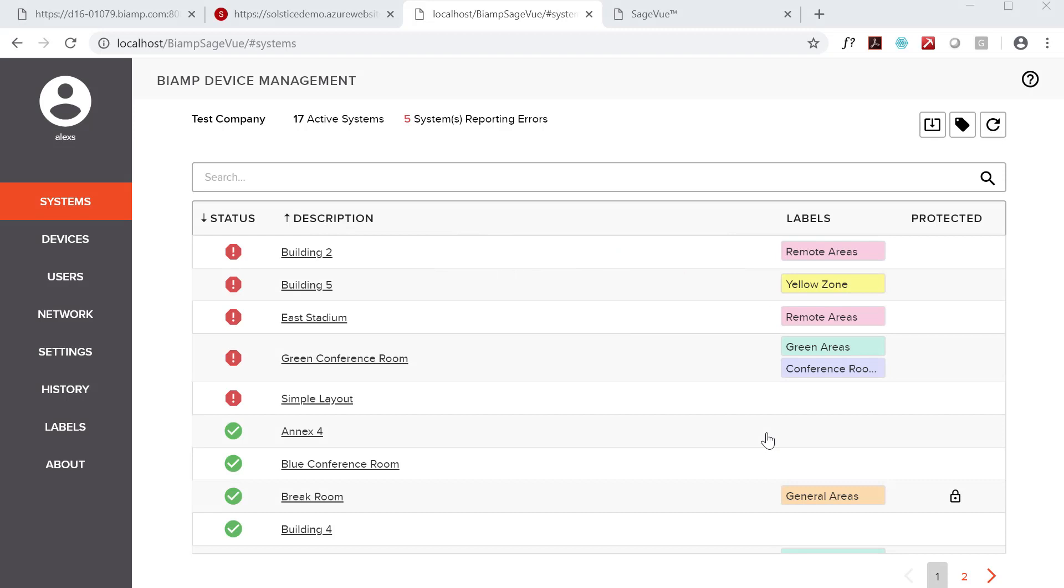SageVue is a browser-based monitoring and management platform for Tessera and Devio devices, providing a single comprehensive view of system and device status. In IT speak, it's a network monitoring system for Tessera and Devio.